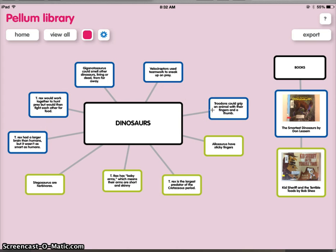Now all around it, I have five blue boxes. These are my five facts from this sheet.